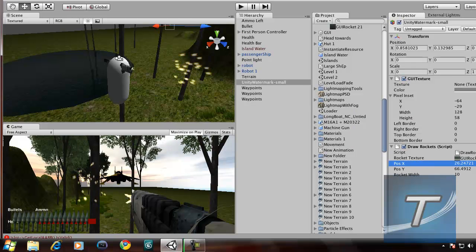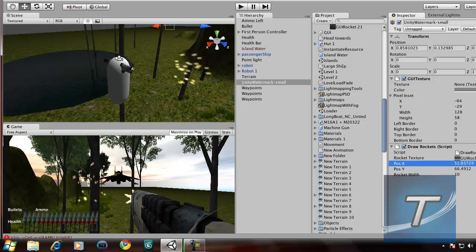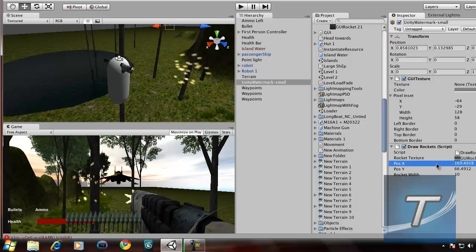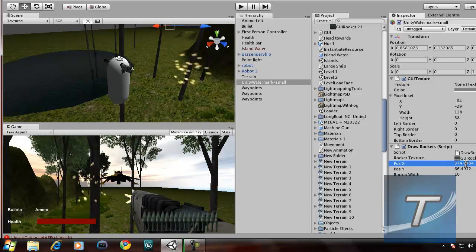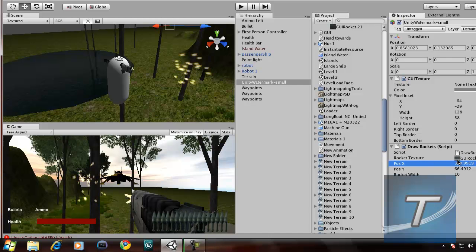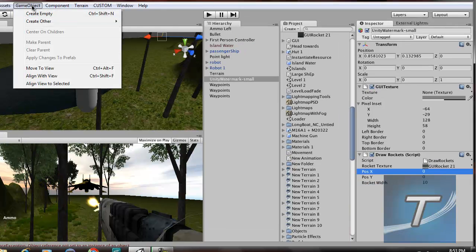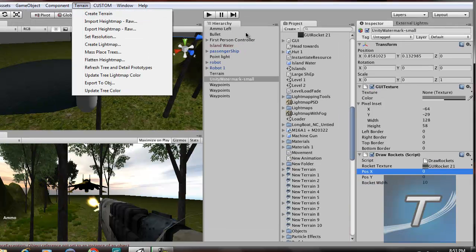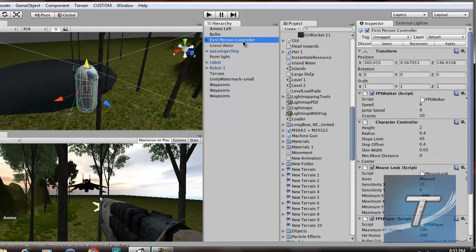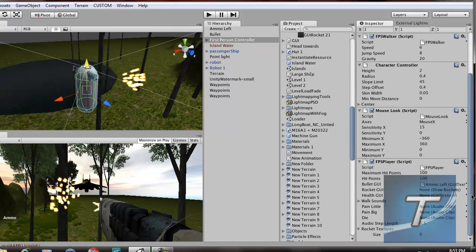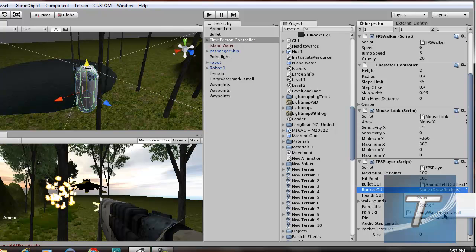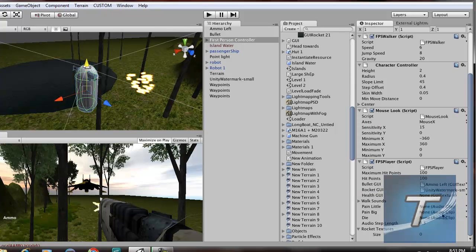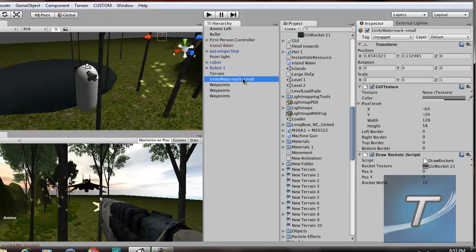And right about there. So let's continue. Go to first-person controller. Rocket GUI. Let's fill that up with Unity Watermark small.